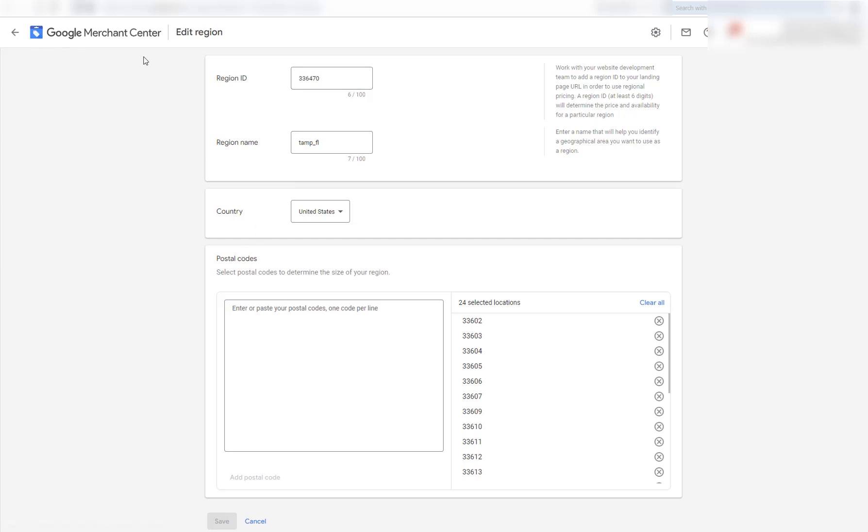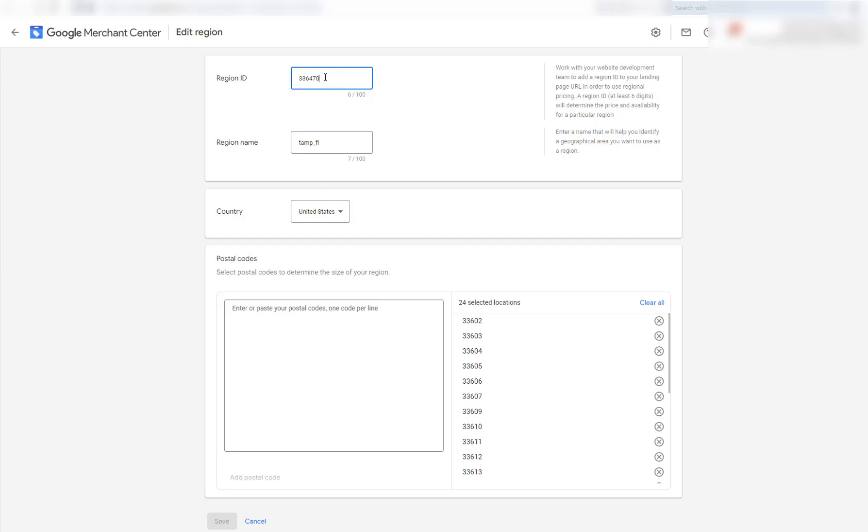So if you've gotten to this part in the Google Merchant Center where you want to edit a region, the region ID will be a six digit number because they will state that you can't use a name or like your city or something that identifies it for privacy reasons. So this is a six digit number.